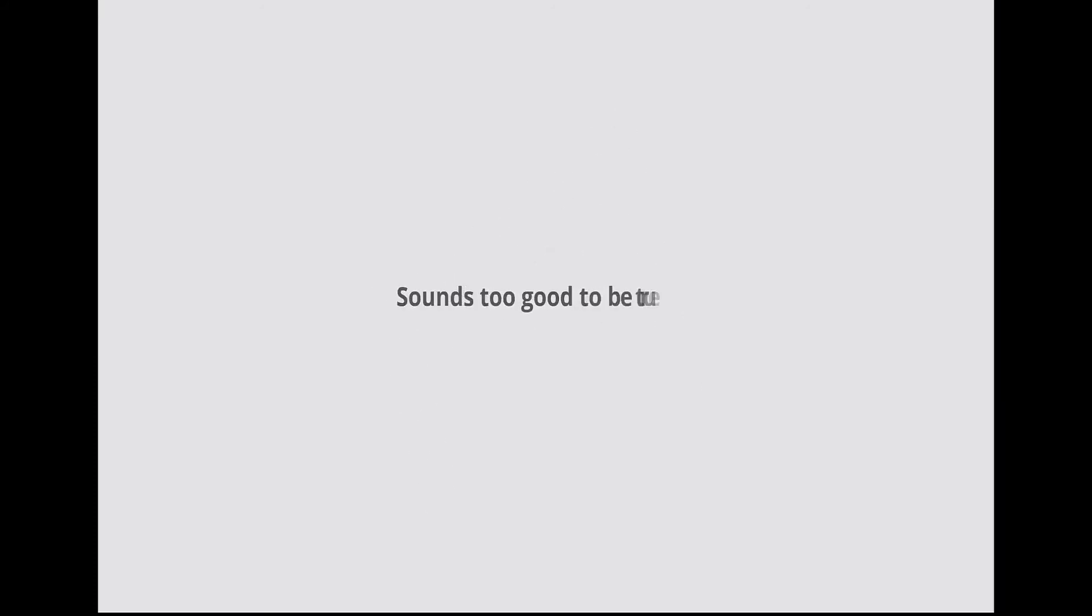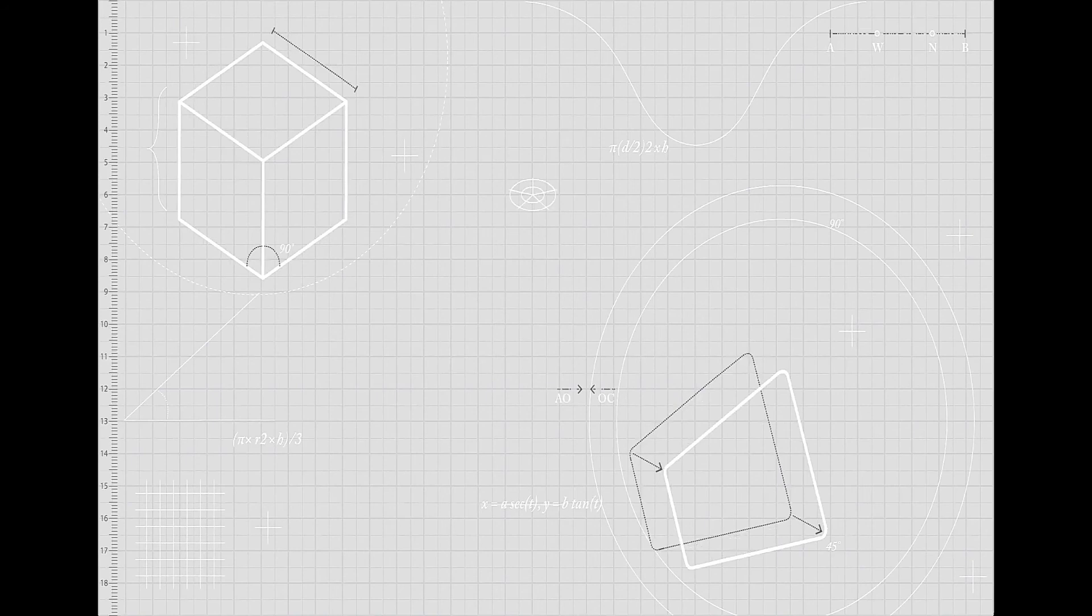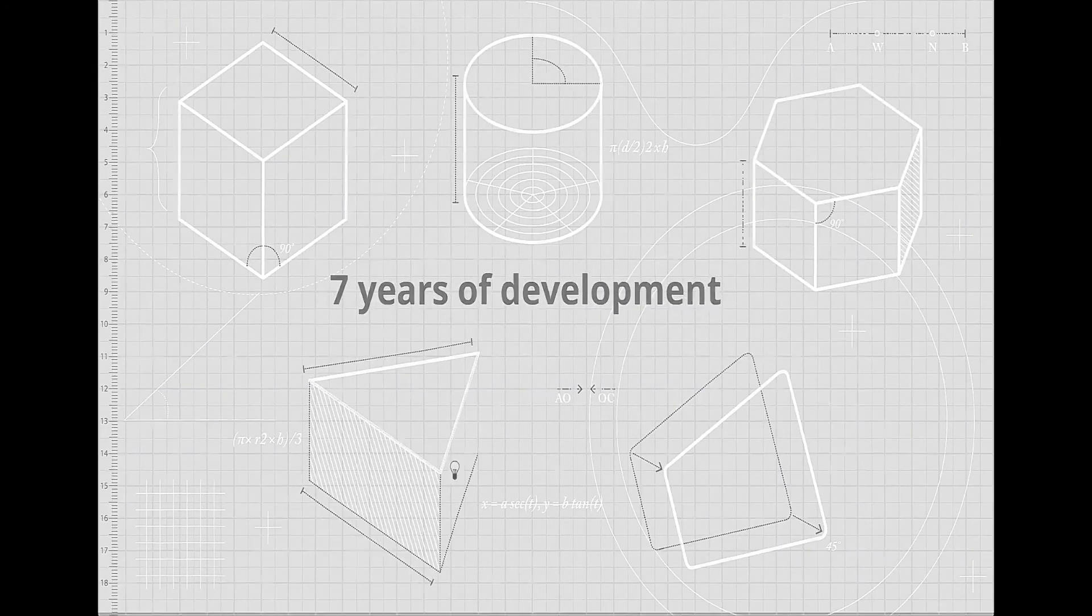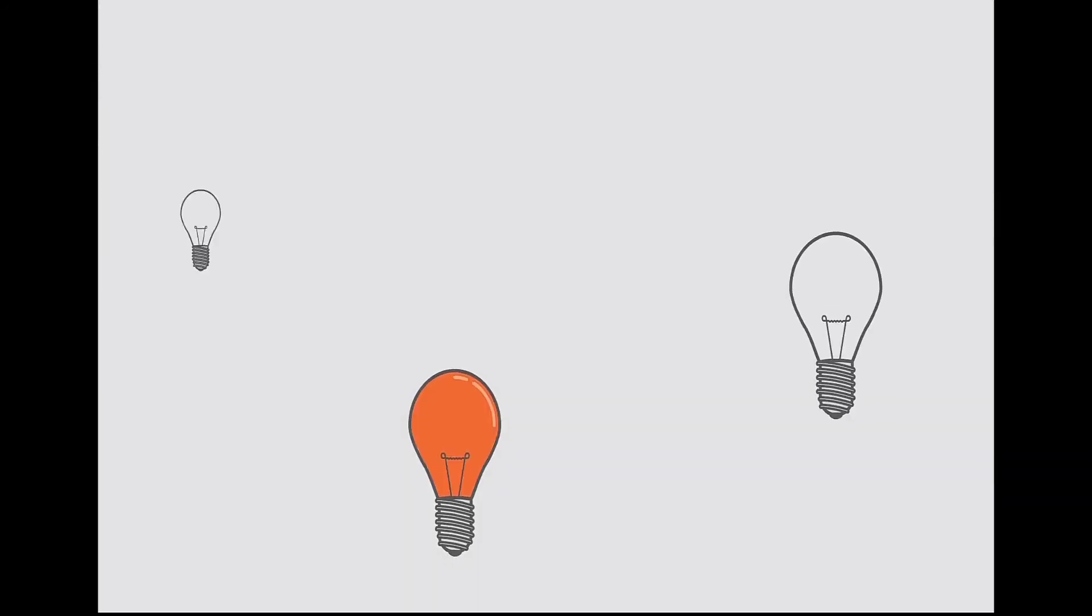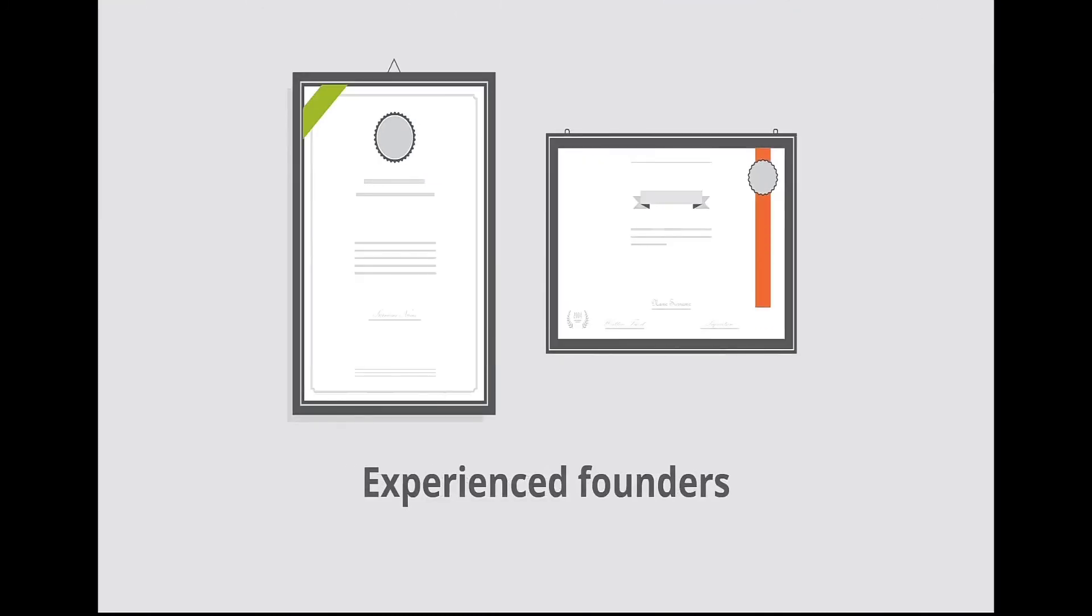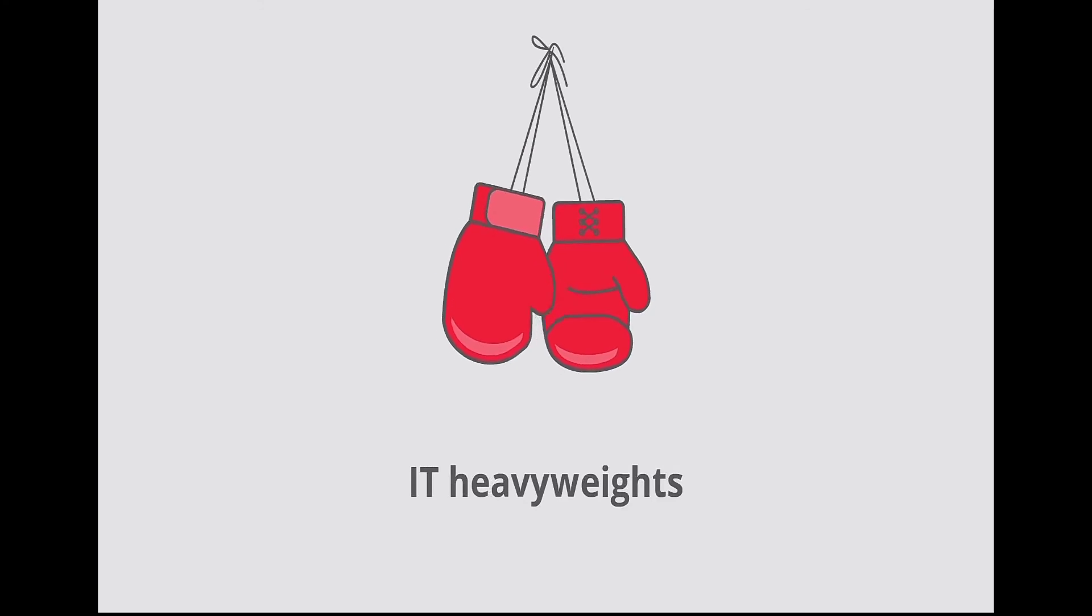Sounds too good to be true? StoreOne's next-generation SDS is the result of seven years of development and is backed by over 50 patents, two experienced founders, proven success, and IT heavyweights on the board of directors.